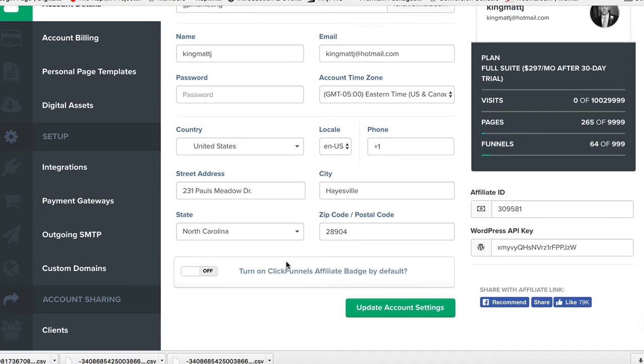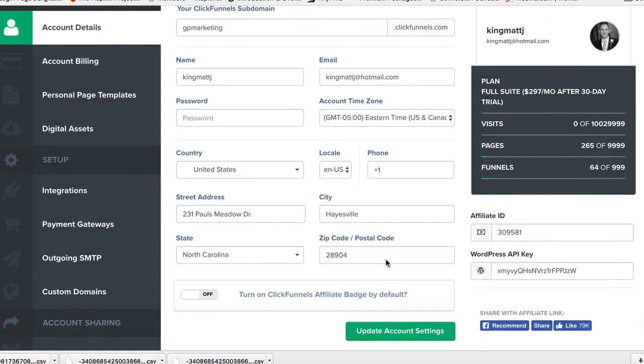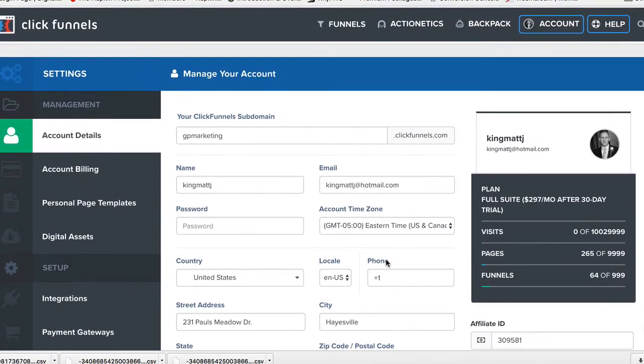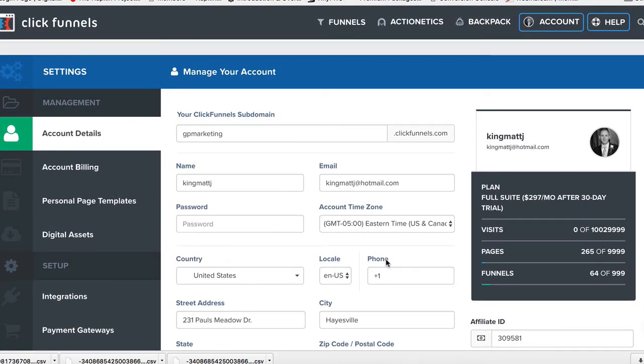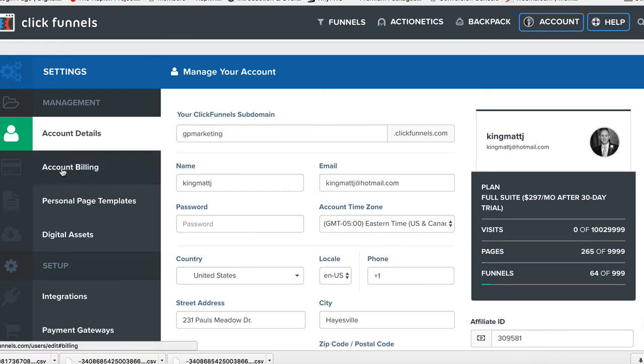If you want, you can have your ClickFunnels affiliate badge turned on by default, but just make sure you have all this stuff set up—you don't want it to not be set up.